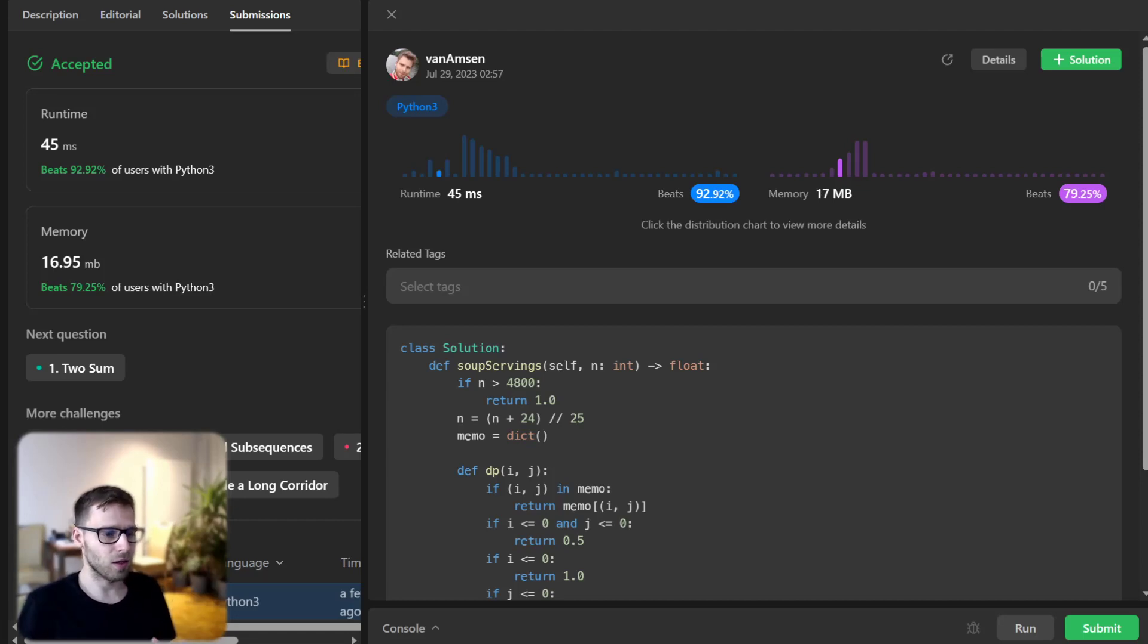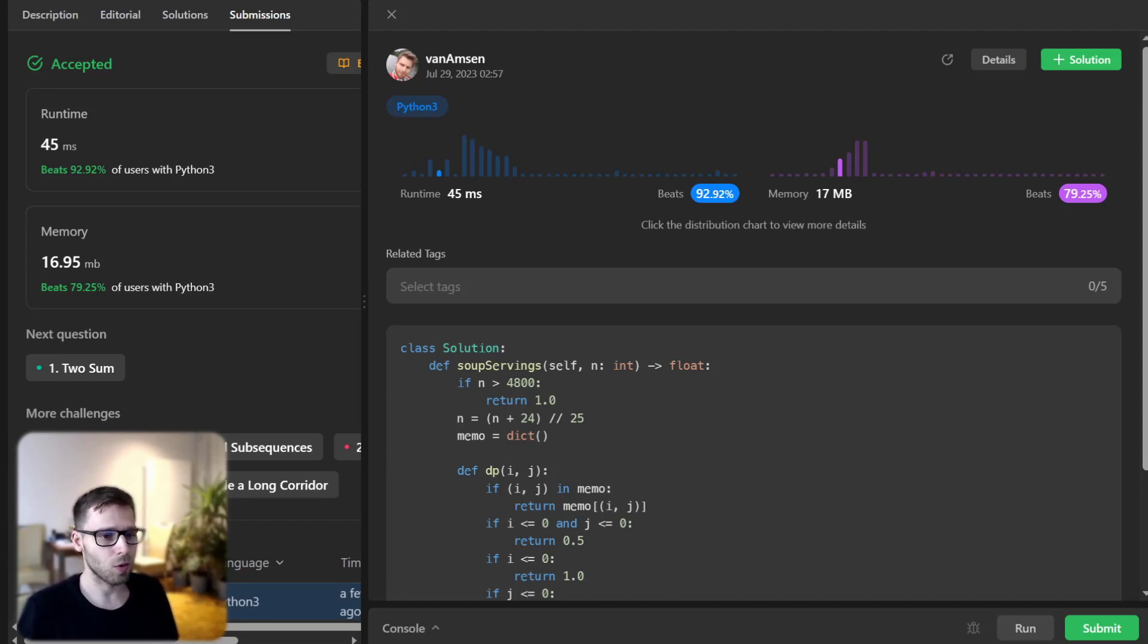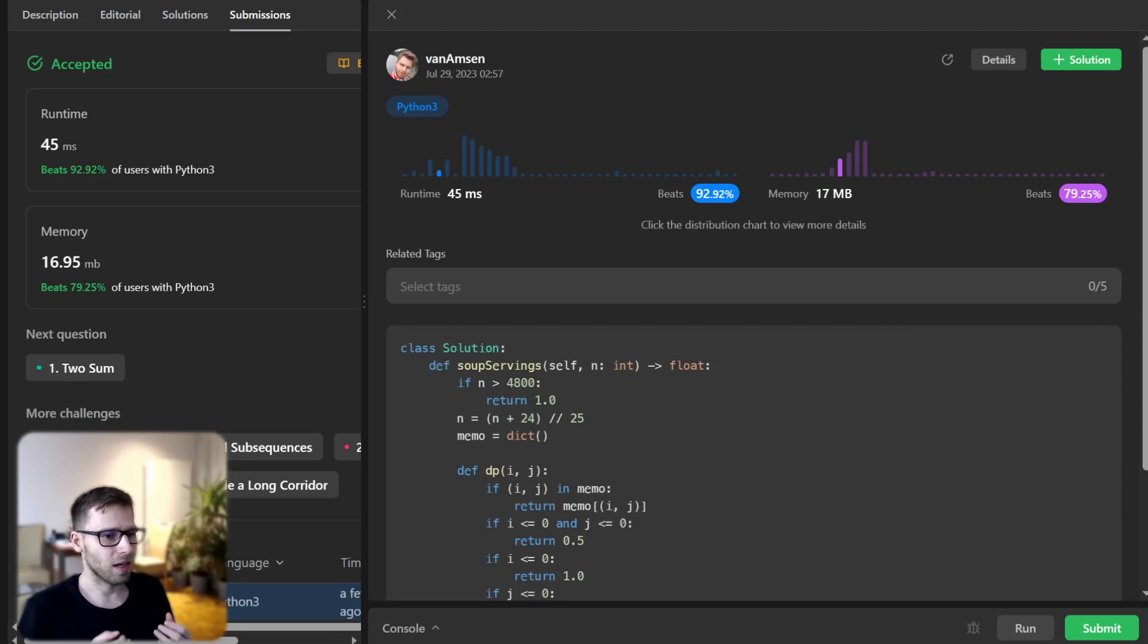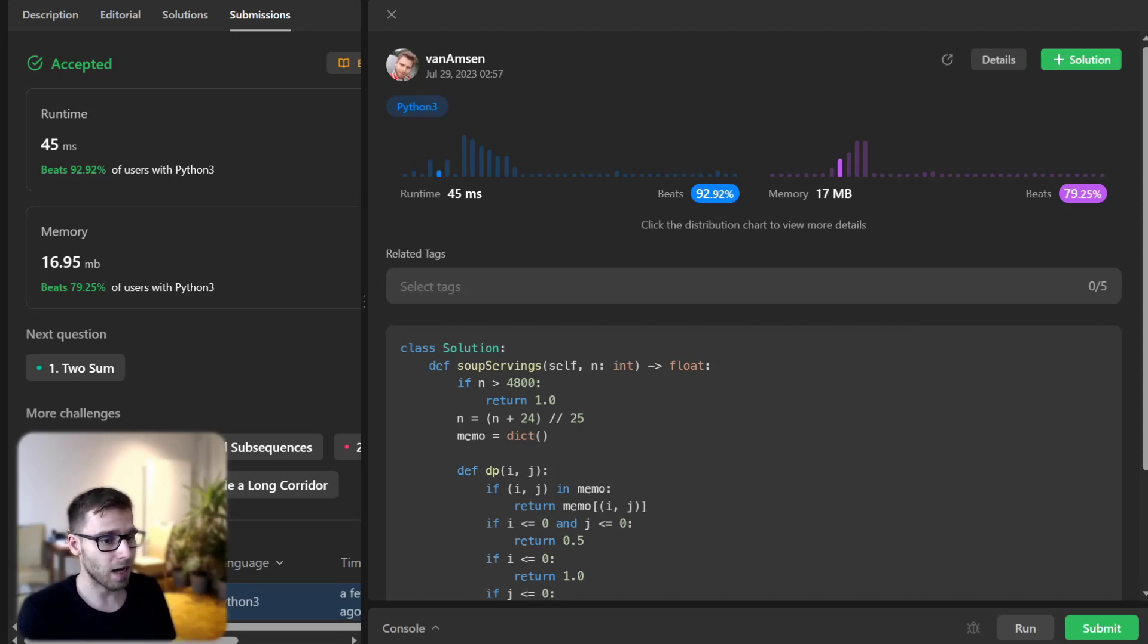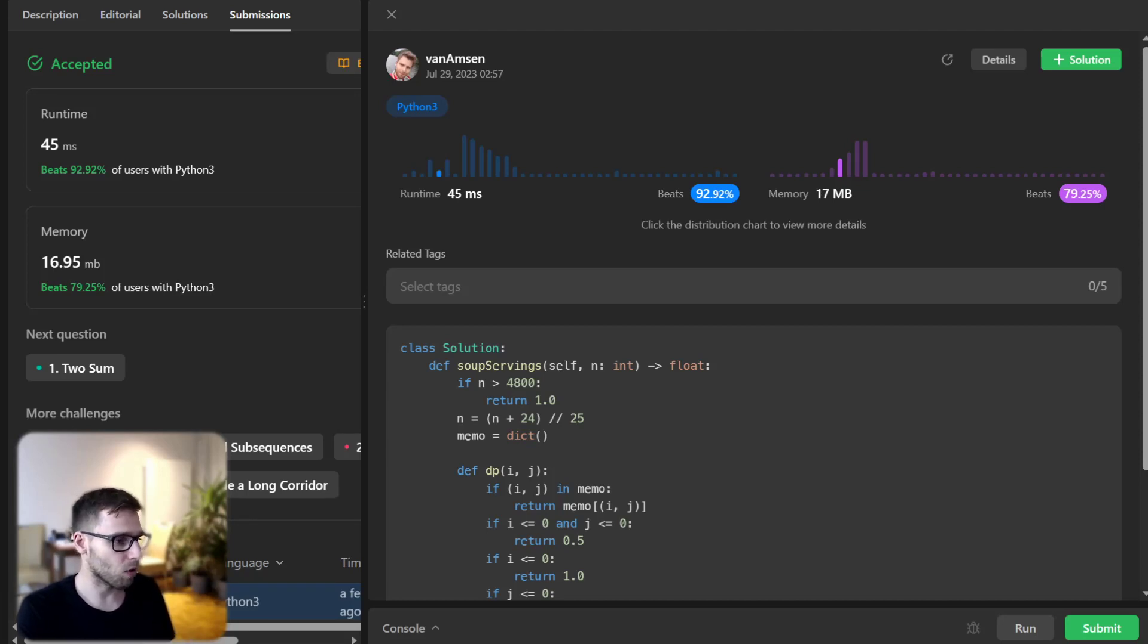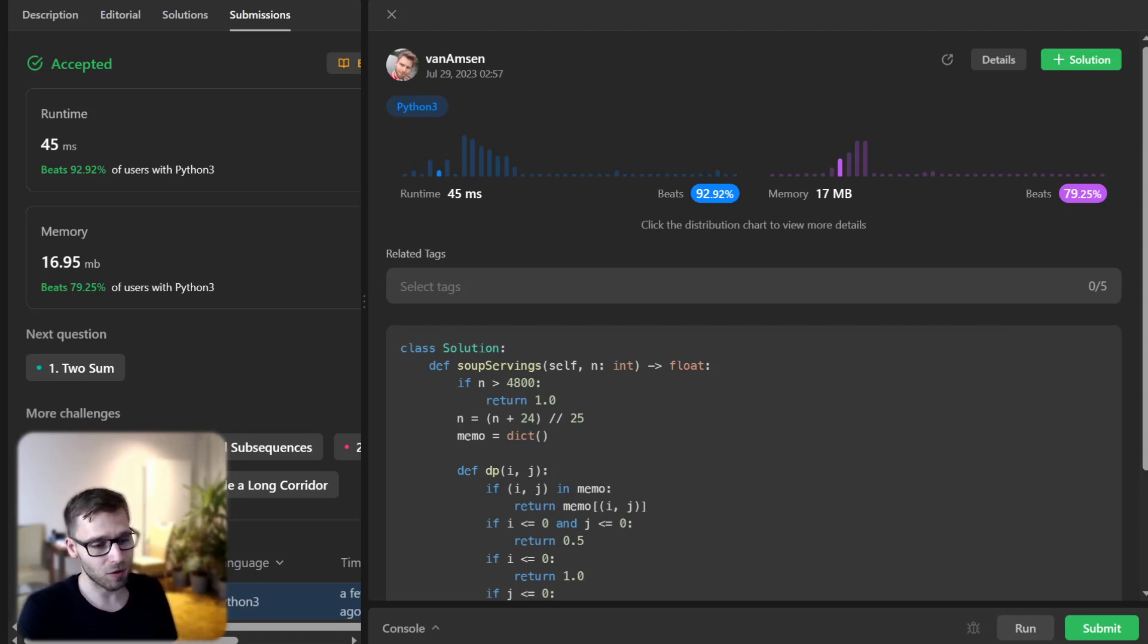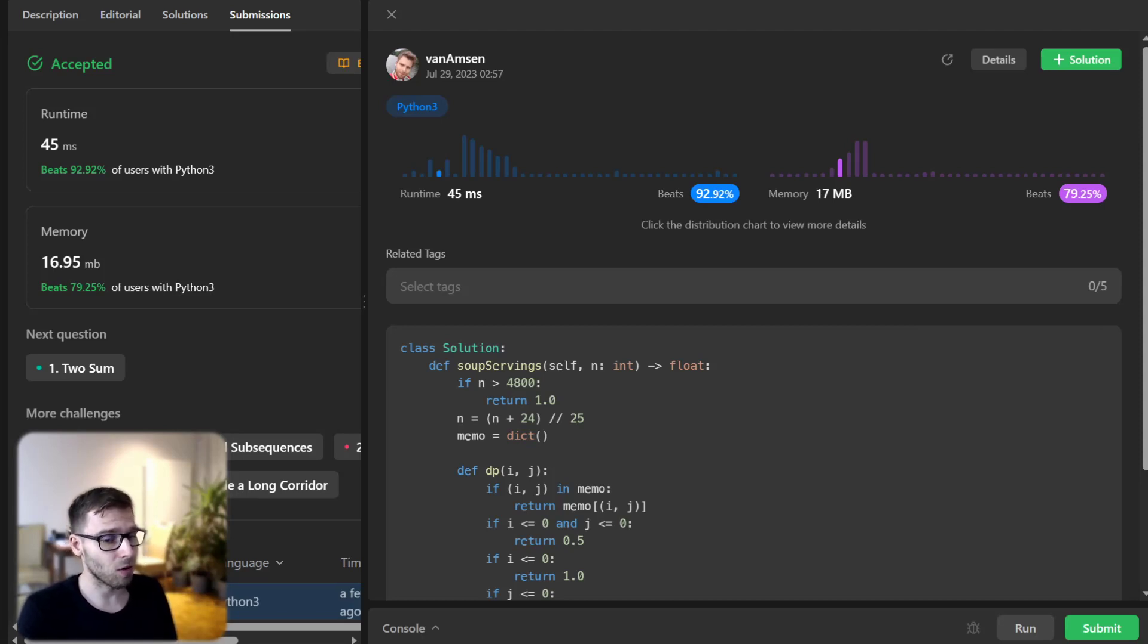And there we have it. The top down dynamic programming solution to the soup serving problem. This problem wonderfully illustrates how memoization can help us avoid redundant computation and solve problems efficiently. So remember, if you are coding in a different language, we got you covered. So check out the description below for the code in other languages.